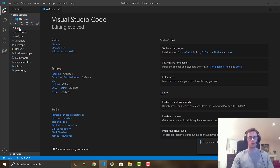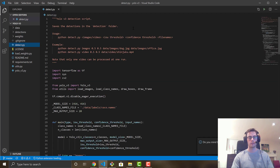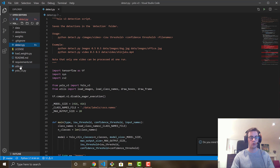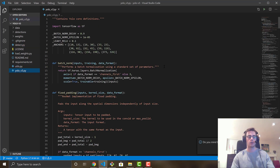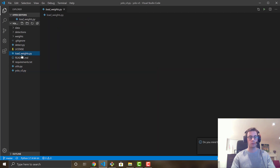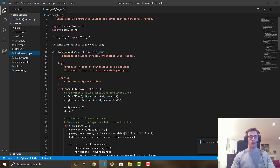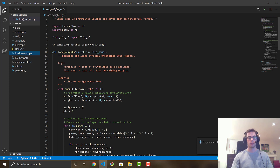We have a couple of different scripts and folders. detect.py is what actually runs the detection — it works with both images and video. Then there's yolov3.py, which is the actual building of the model itself. And load_weights.py is the big one — it takes your YOLO v3 weights format and converts it to TensorFlow model checkpoint files.